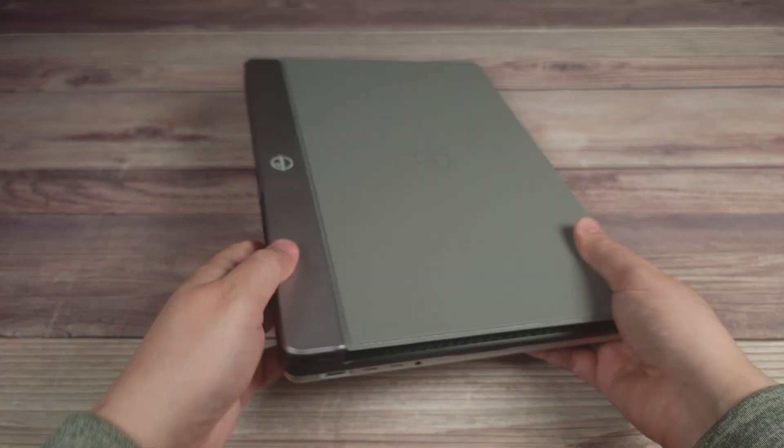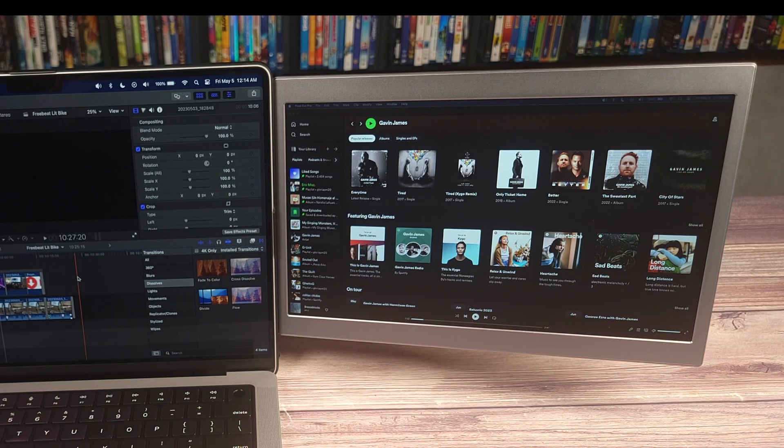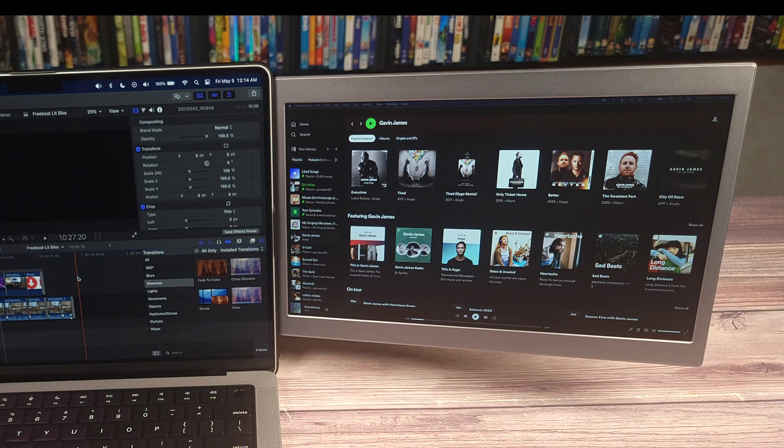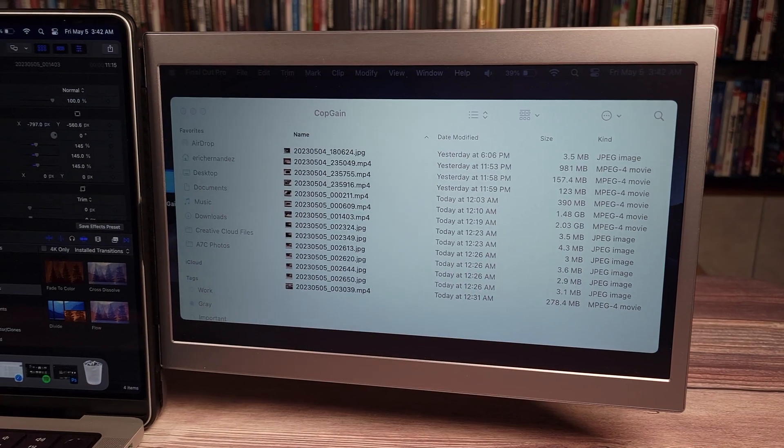All right, so I went ahead and plugged in the monitor and once you plug it in there are no drivers or anything to do, as the computer will automatically recognize and set up the monitor all on its own.